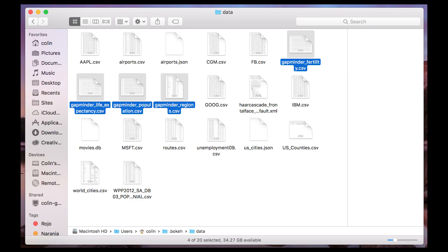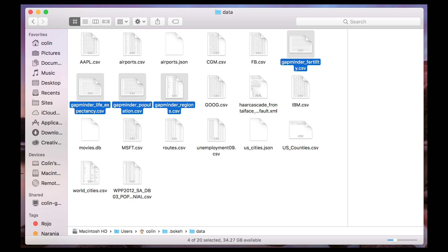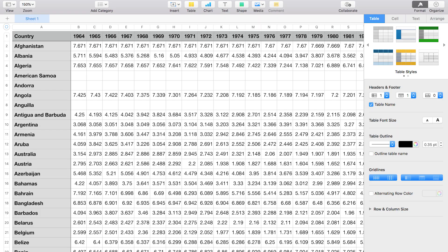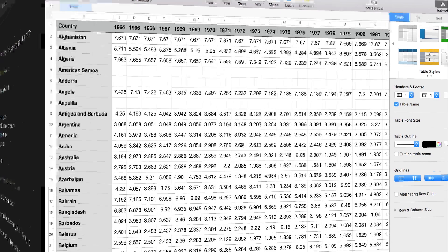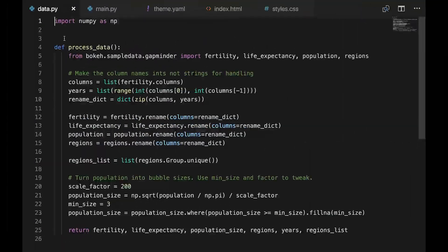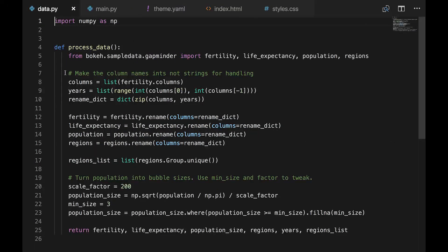First, let's take a look at what the raw data looks like. This will help us understand what's going on as we go through the code. The files will be in a hidden folder called .bokeh in your home directory. You'll notice each dimension of data is in a separate file. We've got fertility, life expectancy, population, and regions. This file shows the fertility rates. Each row represents a country, and each column represents a year.